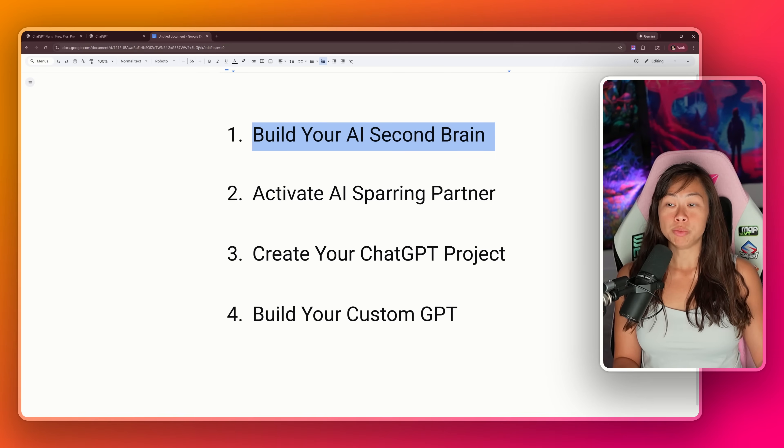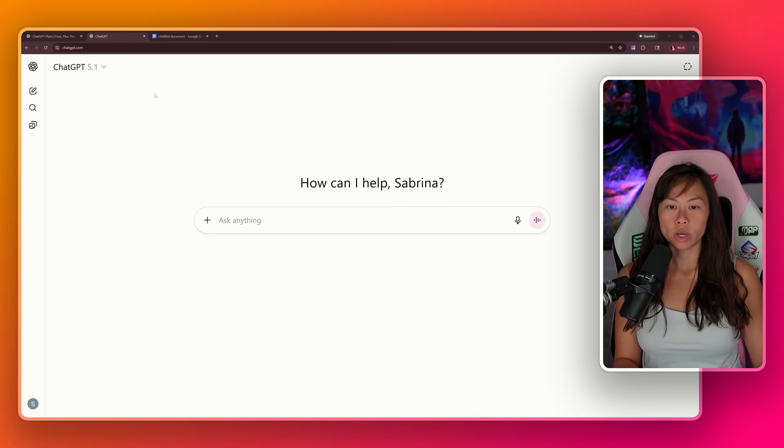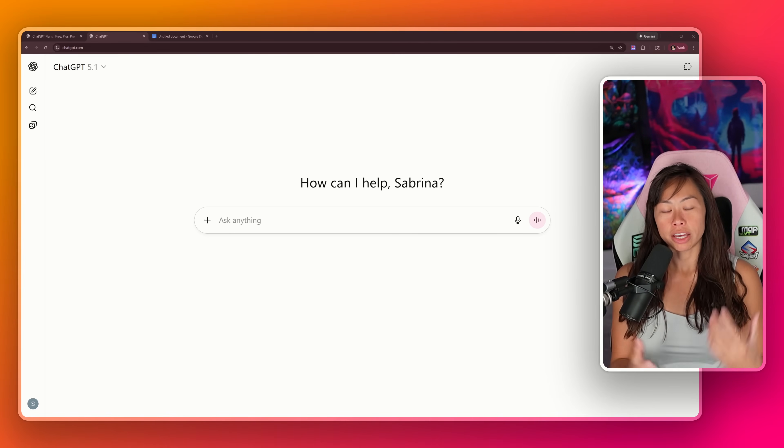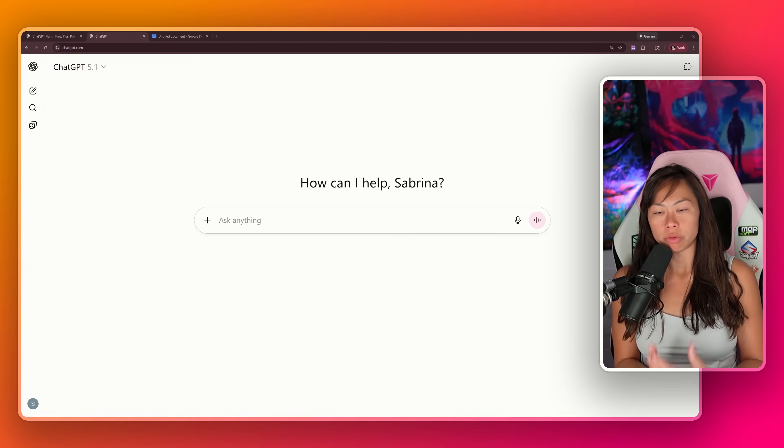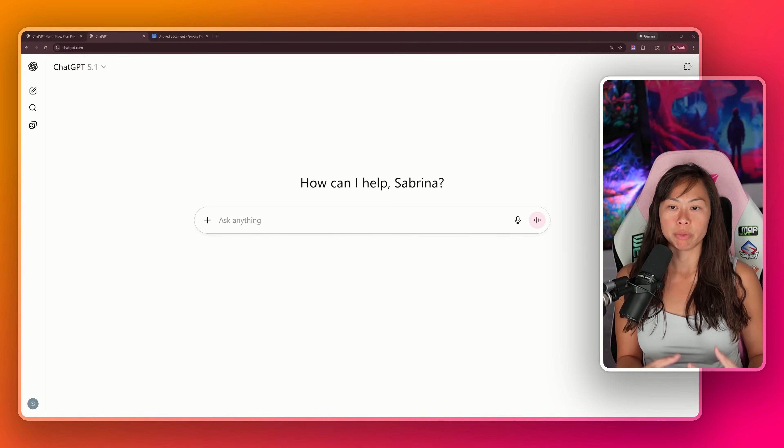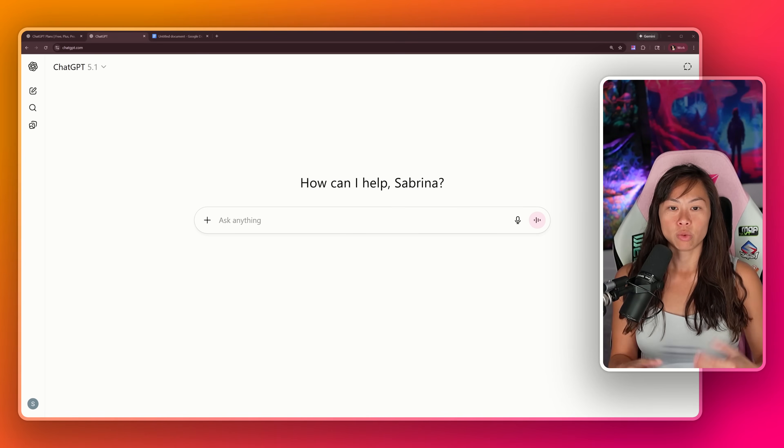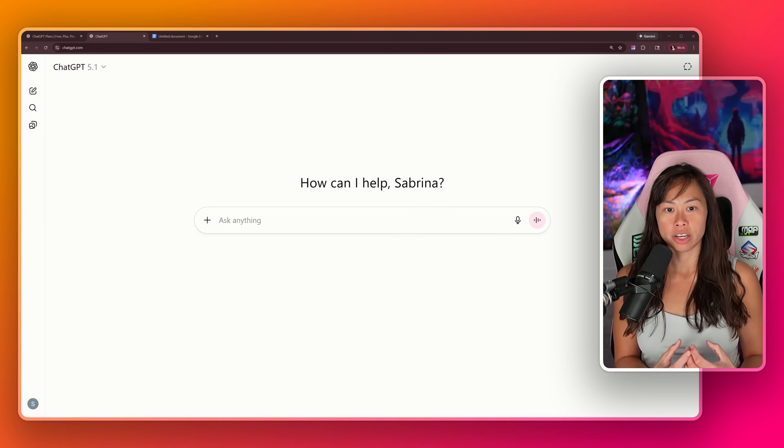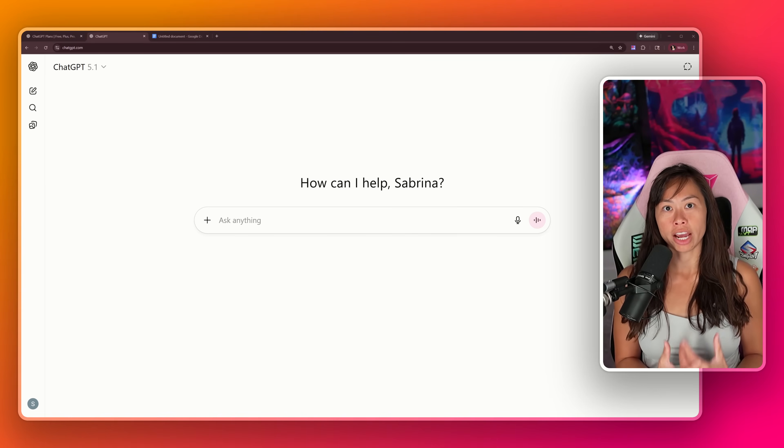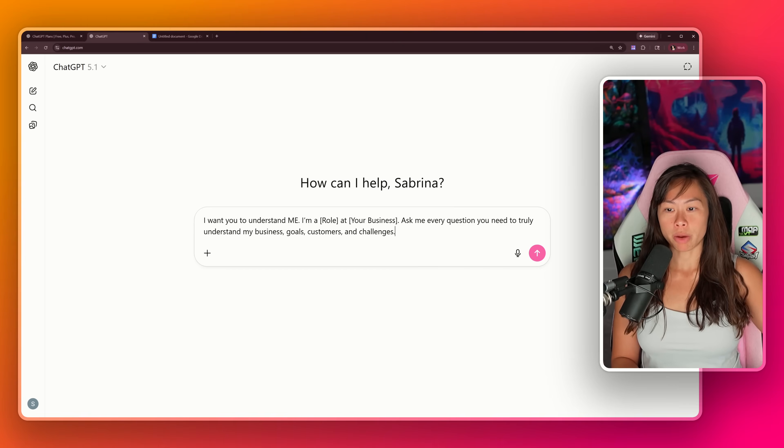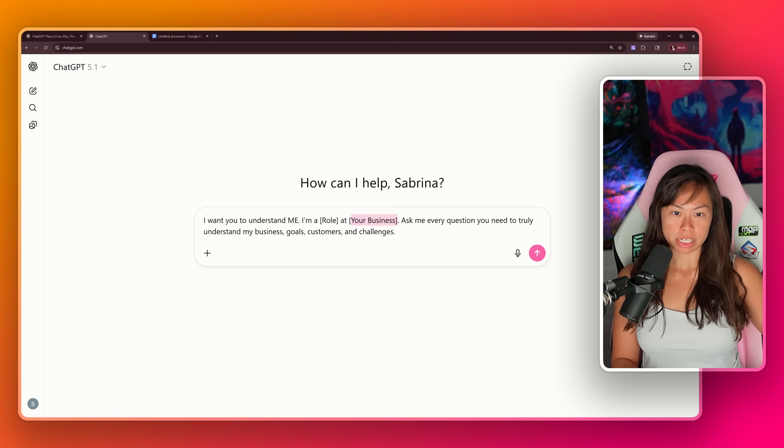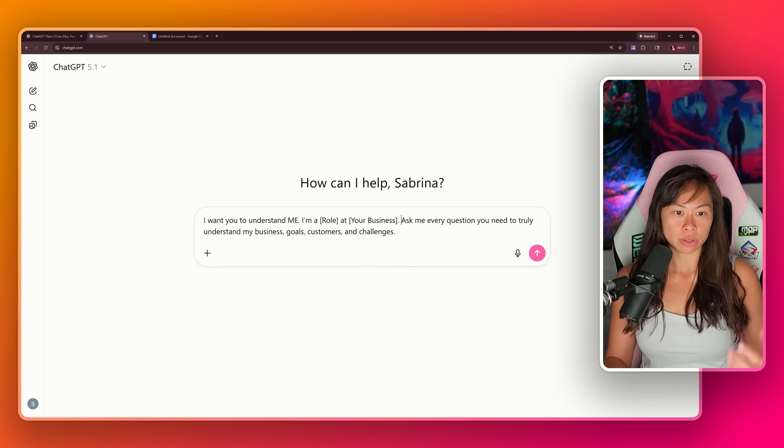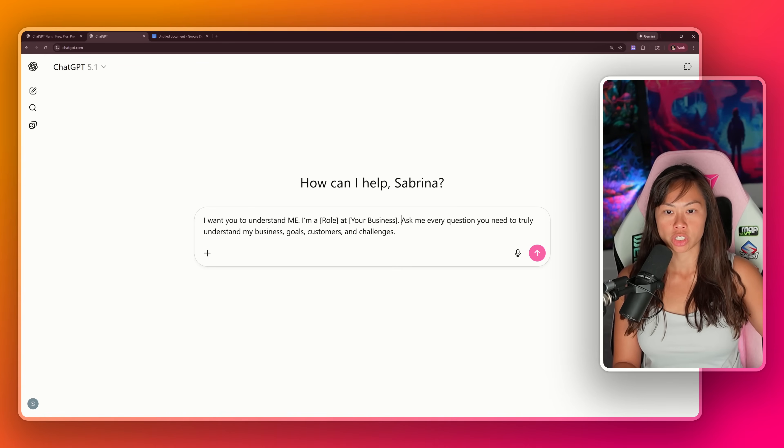Step one is to build your AI second brain. What I mean by that is we want AI to truly understand you. What do you do? What do you care about? What's your brand voice? Where are your customers? What pain points do you help them with? What are your current business challenges and productivity challenges? We want to invest time teaching AI all of these things so it can truly serve effectively as your AI thought partner and sparring partner. Here's the prompt we're going to use: I want you to understand me. I'm a role at your business. You're going to tell ChatGPT to ask you a series of questions so it can better understand your business goals, customers, and challenges.